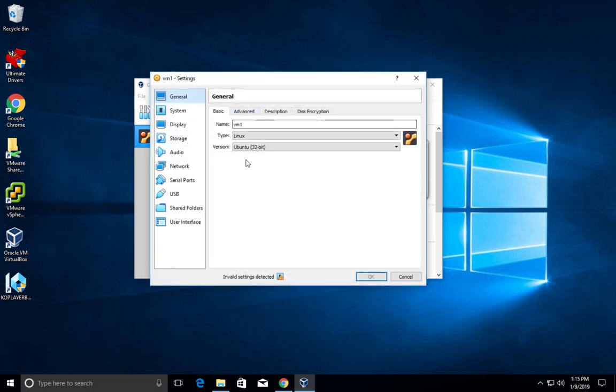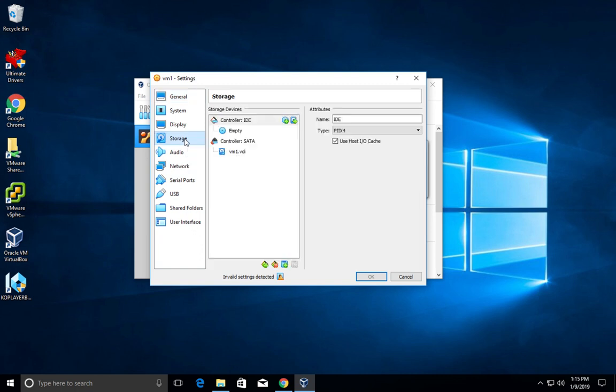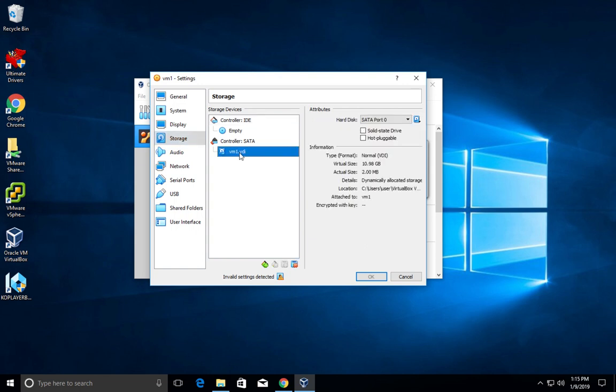Now let me select settings. I'm going to show the output of the result of the dynamically allocated option which we selected. Go to storage and select the disk VM1.vdi. Here you can see virtual size is 10 GB, but actual size allocated is only 2 MB. This is the result of the dynamically allocated storage.